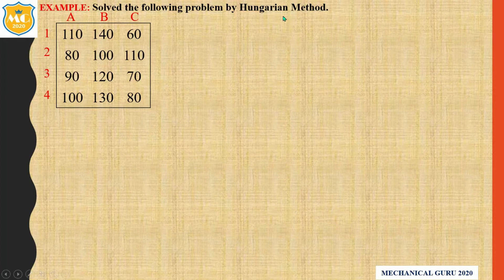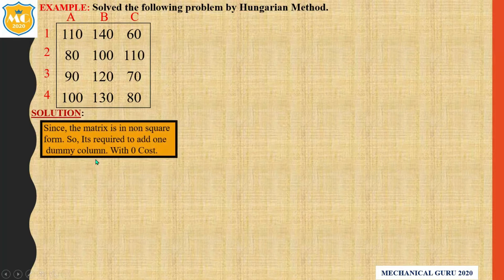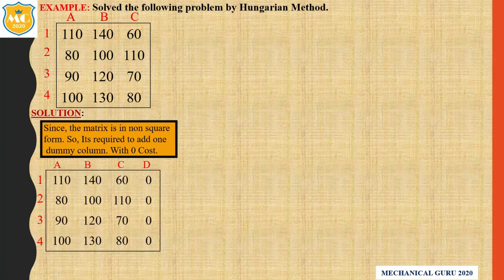Step number 1: prepare a square matrix. Here the matrix is not square, so we have to add one dummy column. Since the matrix is in non-square form, it is required to add one dummy column with zero cost.